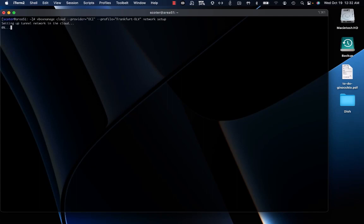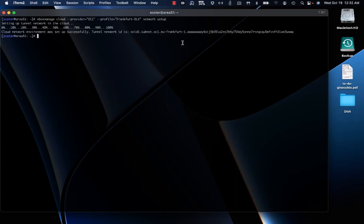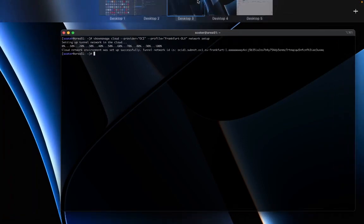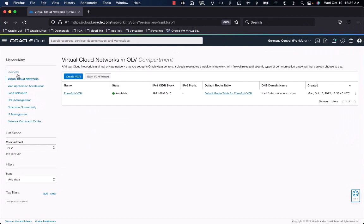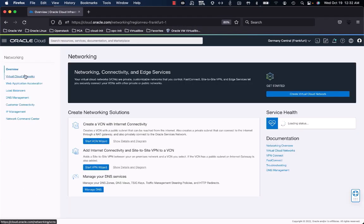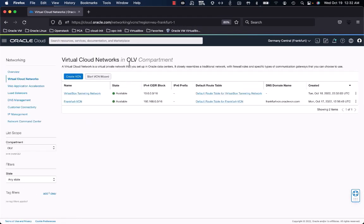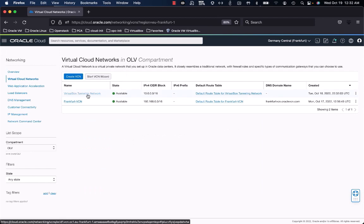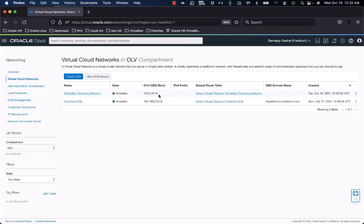While executing this command, as you can see, the cloud network environment is set up successfully and a tunnel network ID has been created. If I go to the OCI web interface and check the VCNs available on my tenant, as you can see we have a new VCN named 'VirtualBox Tunneling Network'. This VCN is going to be dedicated solely to the tunneling process and will not be leveraged by VMs directly.